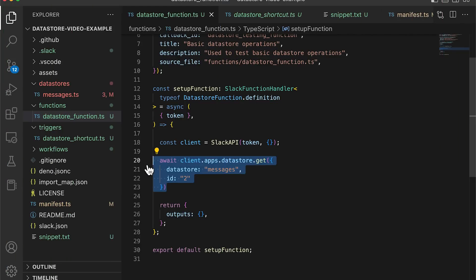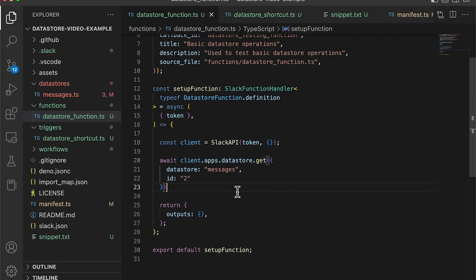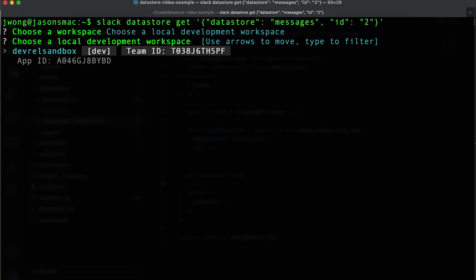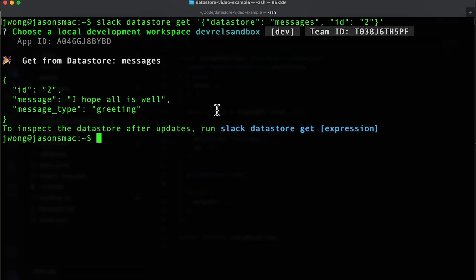Now that we've added this item, we can retrieve the item in code when we need to respond to a user via the following snippet. You can also do this on the command line via the following command.